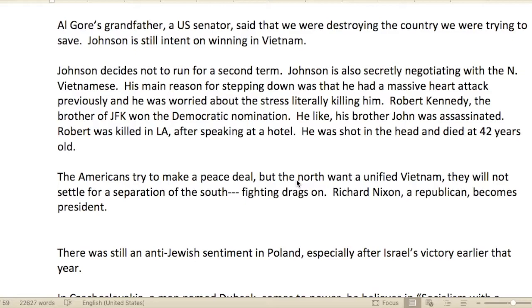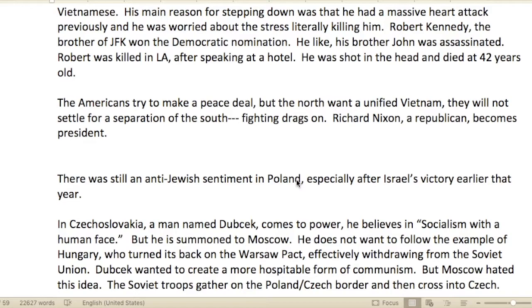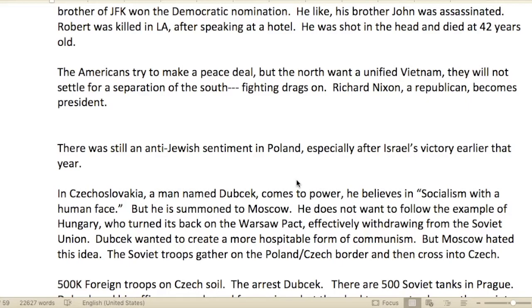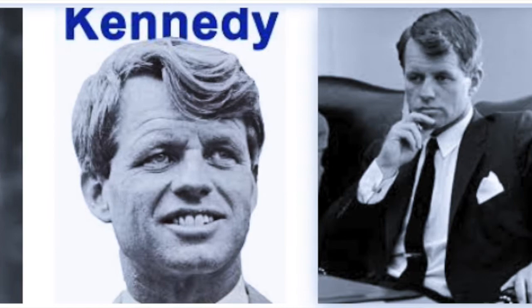Johnson was still intent on winning the war in Vietnam but decided not to run for a second term. He was also secretly negotiating with the North Vietnamese. His main reason for stepping down was a massive heart attack he'd had previously — he was worried about stress literally killing him. Robert Kennedy, the brother of JFK, won the Democratic nomination but was also assassinated — shot in the head in L.A. after speaking at a hotel. He died at the age of 42.